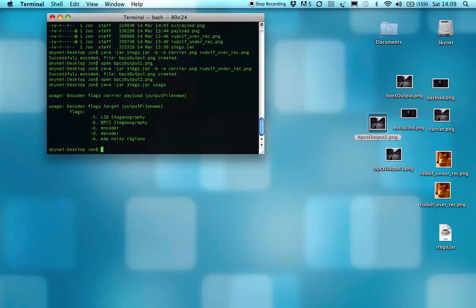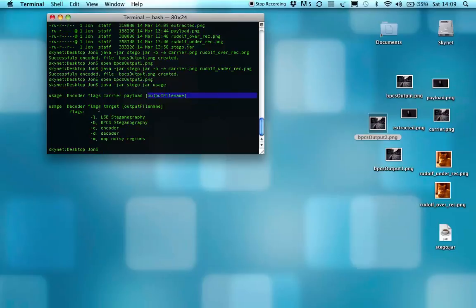For an encoder, you can specify the carrier, the payload, and then you've got the optional output filename. For the decoder, you've got the flags, you've got the target, and again, an optional output filename.